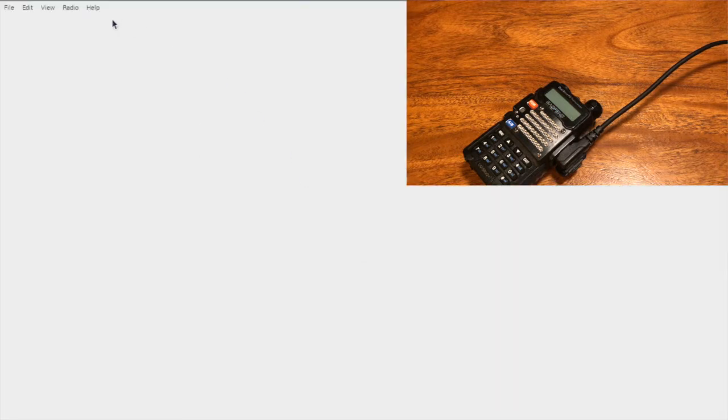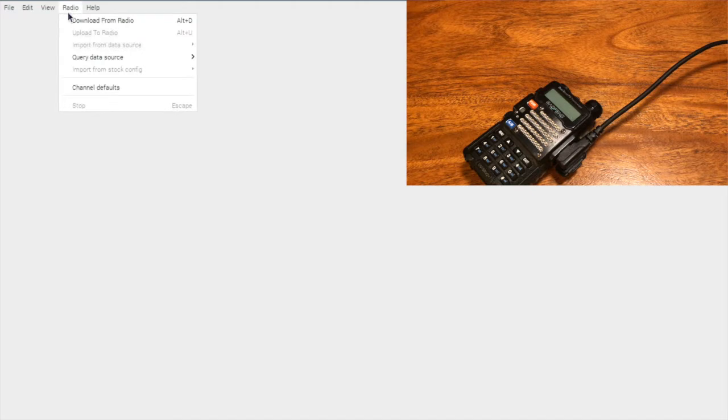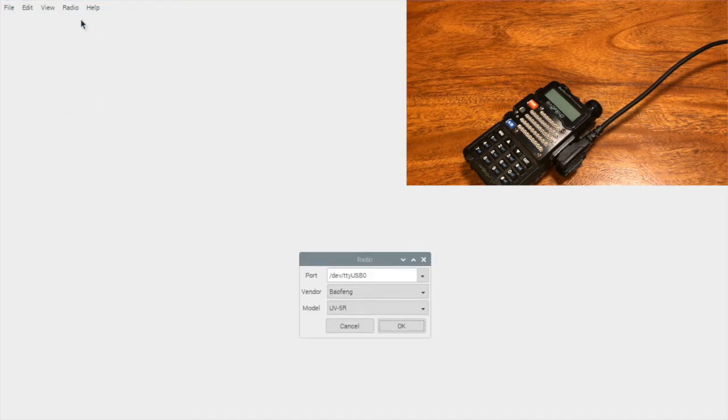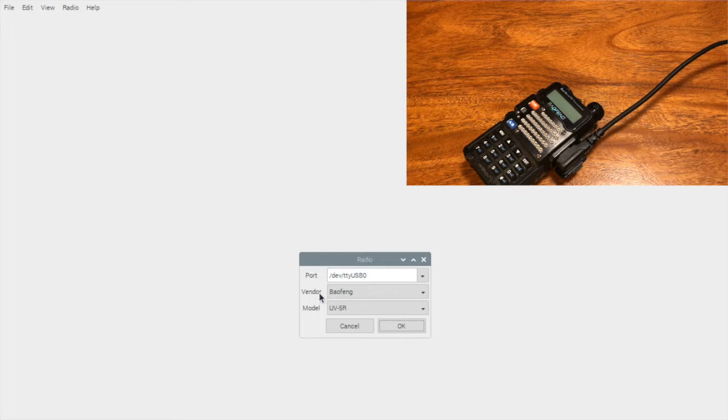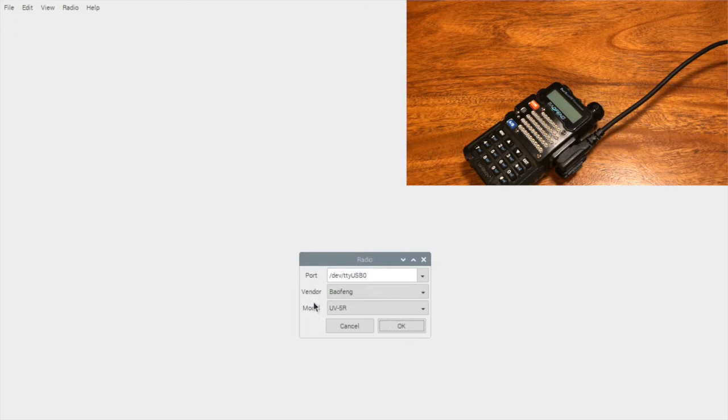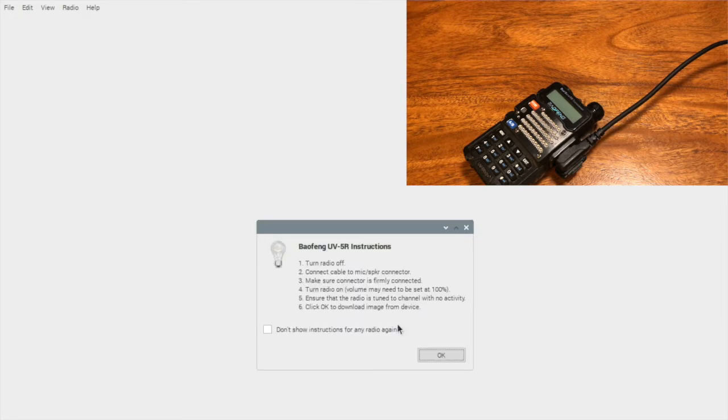And the first thing I like to do is dump the contents from the radio because it will give me settings beyond just the frequencies. On Linux, it's important that you understand your port. In general, it will be dev TTY USB-0, and then specify your brand or your vendor and model of radio. Mine is the Baofeng UV-5R. This can also be used for just about any radio that's supported. I also use it for my Yaesu FT-60R.